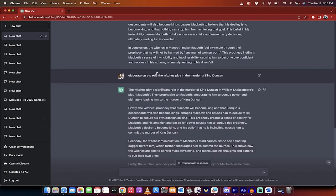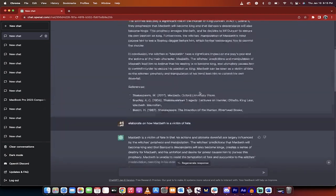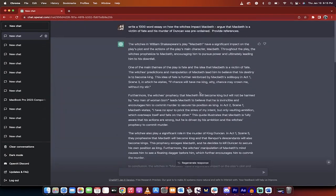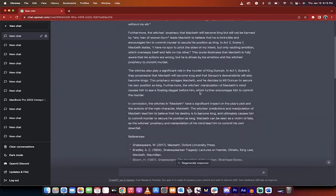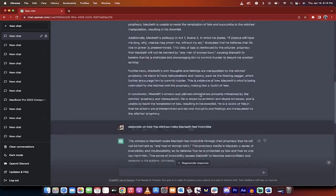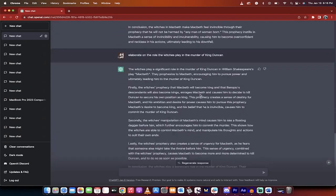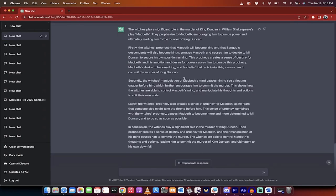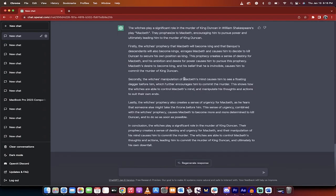And then the third premise, or the third part that I wanted to elaborate on, is elaborate on the role the witches play in the murder of King Duncan. This all comes out of the front here. This comes out of the first essay. So, and this is the third and final point. How do they play a significant role in the murder of King Duncan?